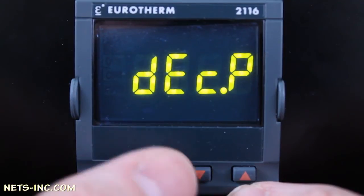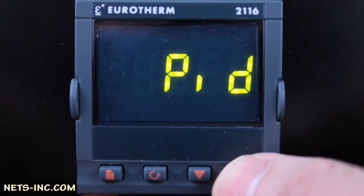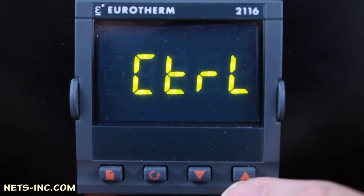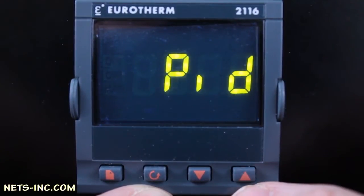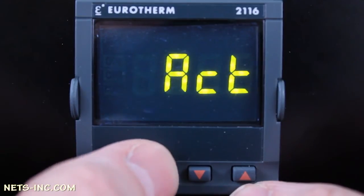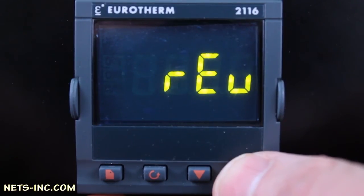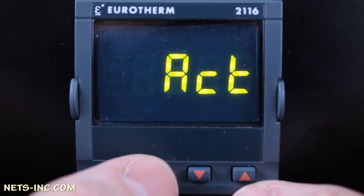Press the scroll key one more time to display CTRL. This is the control mode for the instrument. We want our instrument to be a PID controller. Press the up arrow and it is set for PID control. Pressing the up arrow continually shows you the other options other than PID. Press the scroll key one more time and ACT is displayed. This is the PID output action. For this type of control method, reverse action is the chosen method. Press the up arrow to confirm it is set for REV or reverse. Press the scroll button until INST is displayed.